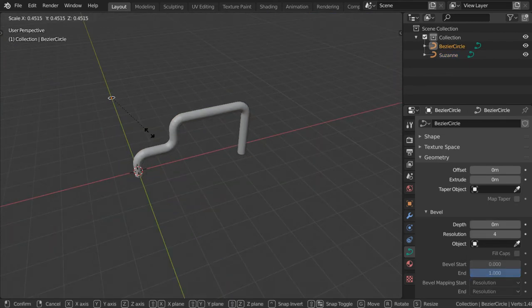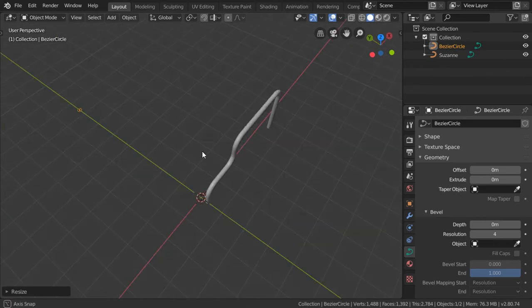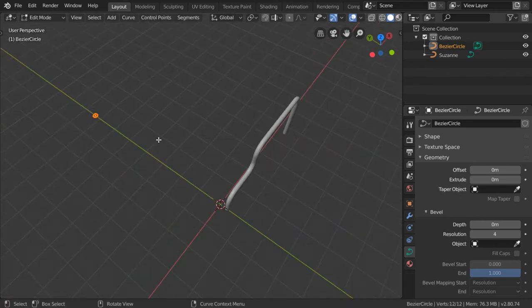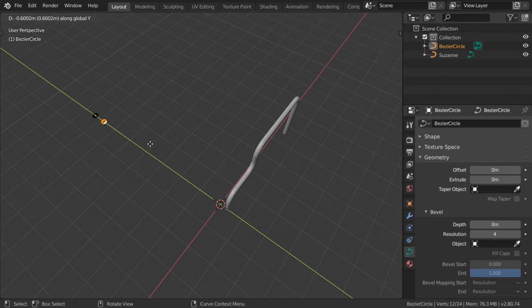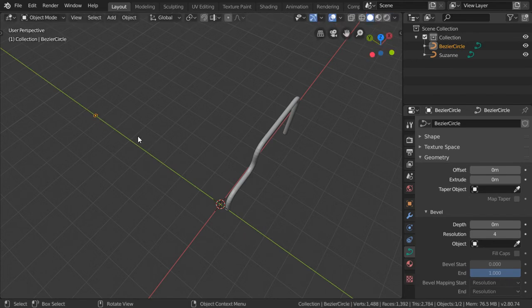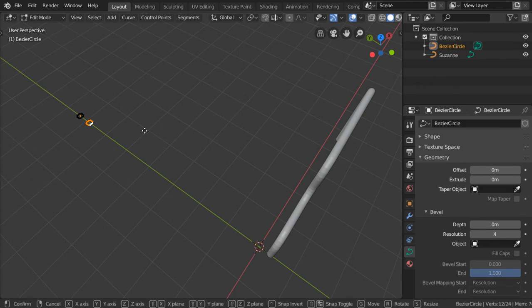Let's scale it down. If you want to be more detailed, you can go to Edit mode and extrude in Y like this, or in the X axis.